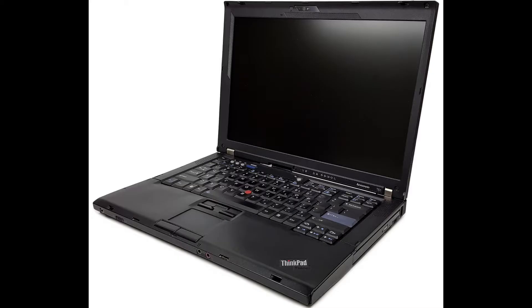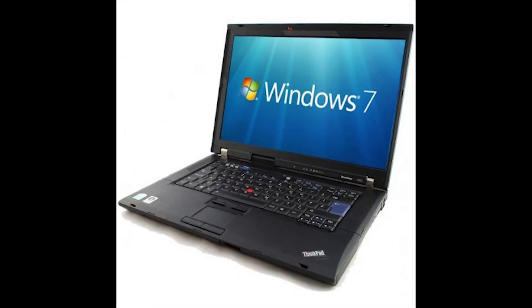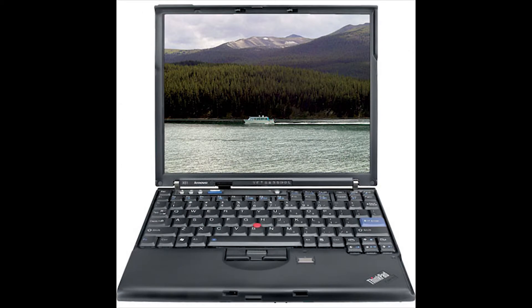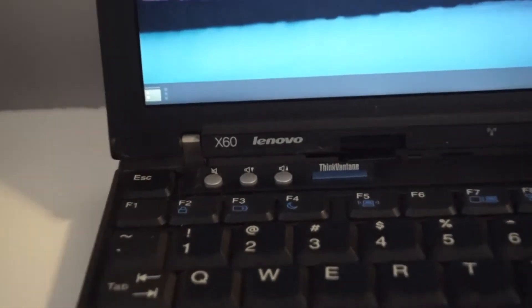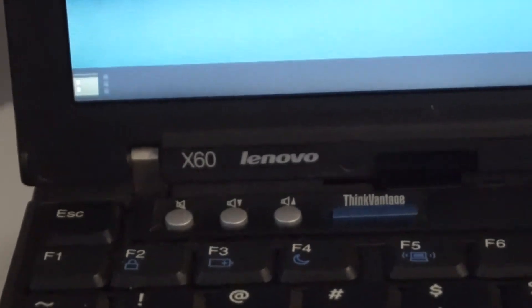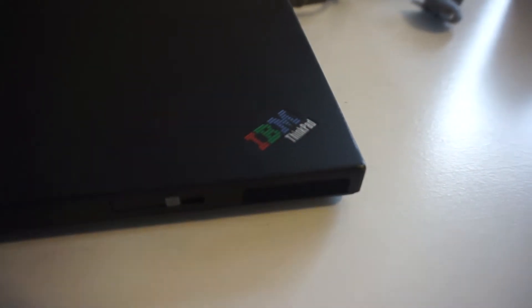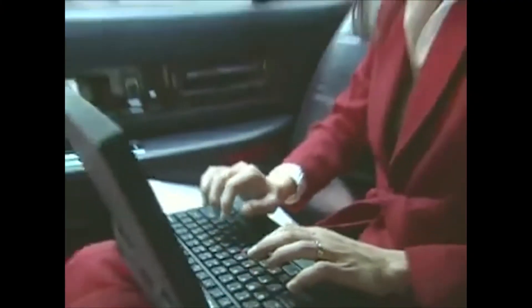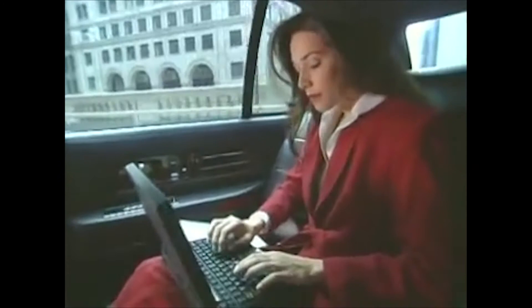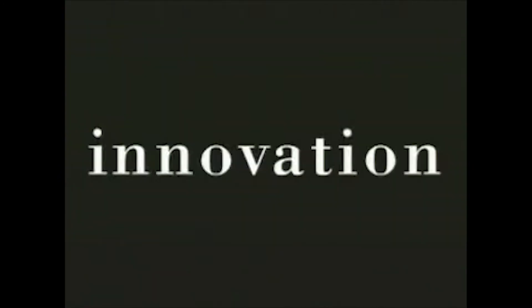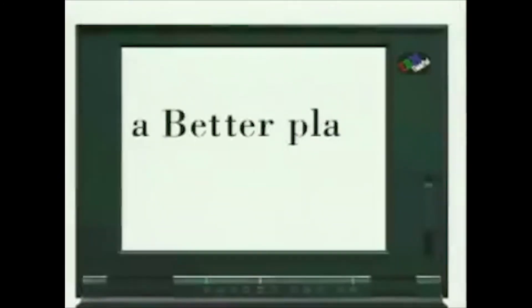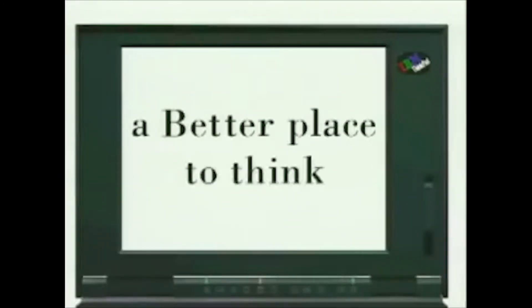This is where things get a little complicated. You see, the IBM branding was discontinued on the T61, R61, and X61 ThinkPad models, which means that these were the first ThinkPads to solely have the Lenovo logo on it, and not feature the IBM logo. So in order to really figure out which ThinkPad was the last IBM one, we need to look at the different ideas of what qualifies a ThinkPad as being an IBM ThinkPad.